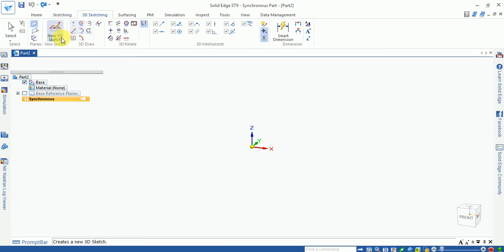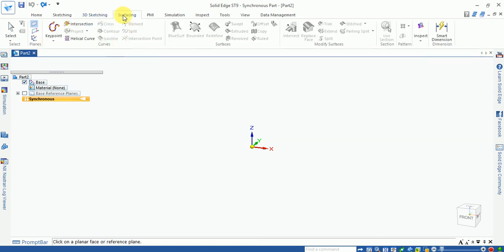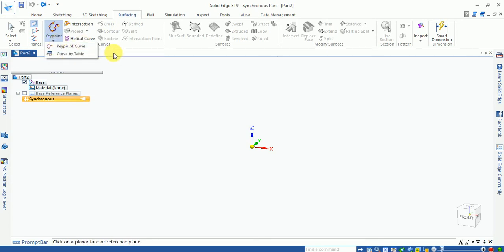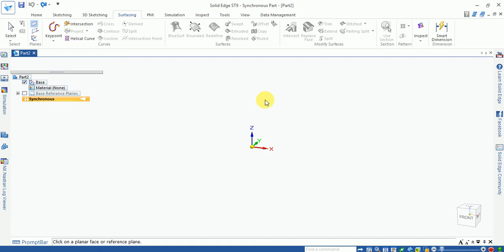The fourth tab is surfacing. Different surfacing options are available, including keypoint curves. You can draw a curve according to a given set of points.